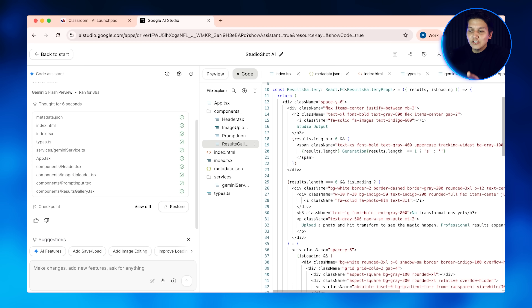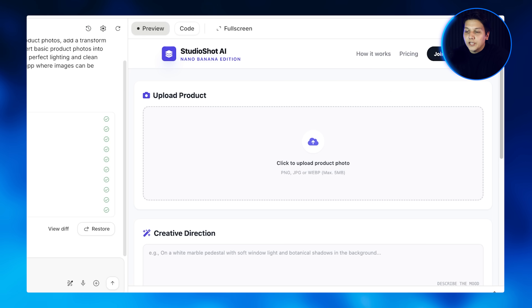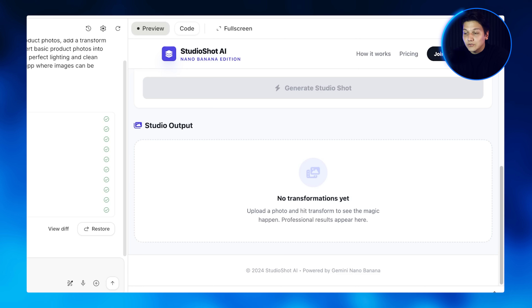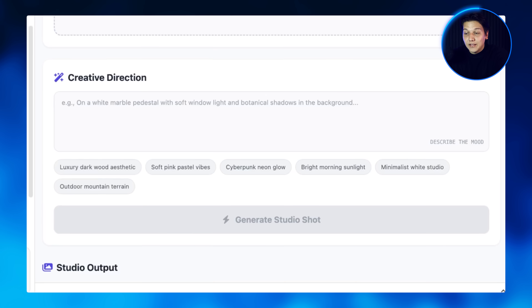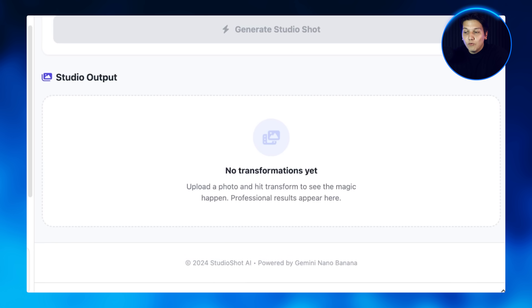Let me show you what it actually built, because we're going to be editing it later. It created the HTML structure and built the upload interface where users can select their product photos. There's also a transform button that triggers everything, and down here is where the transformed images get displayed. You don't need to understand every single line of code, but let me show you the key parts that you can edit — this is what makes vibe coding so powerful.